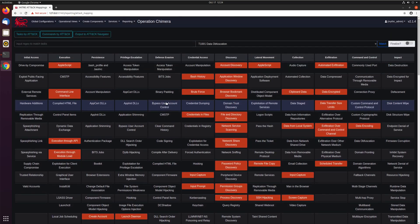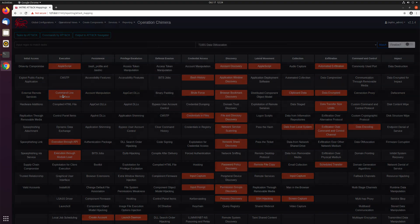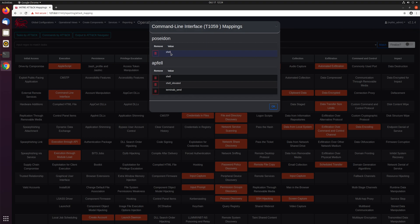Now this can only get so granular. For example, command line interface, if you're doing shell, depending on what command you execute after that can get more and more granular within MITRE ATT&CK. So you can only do so much there.